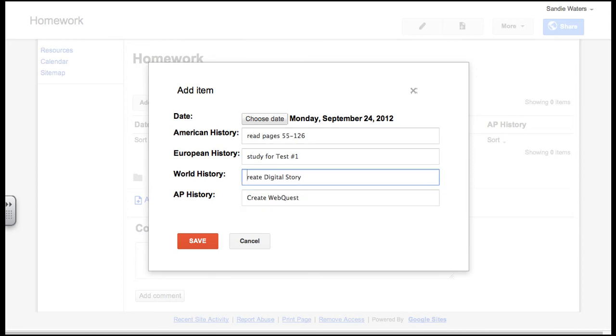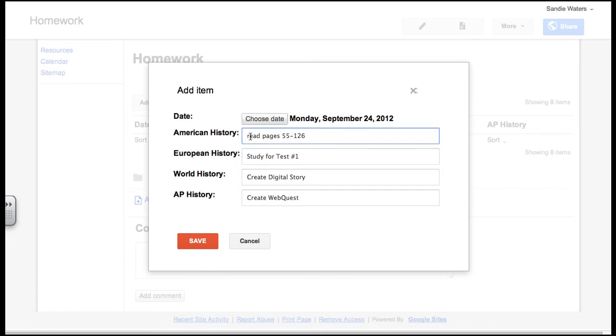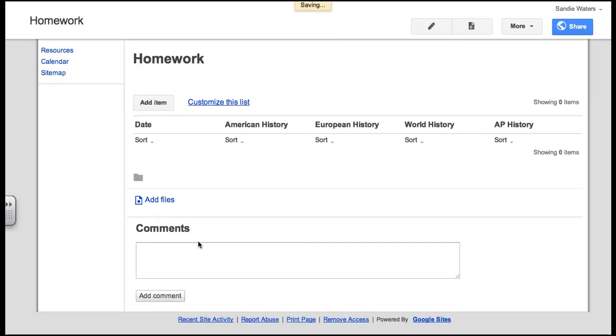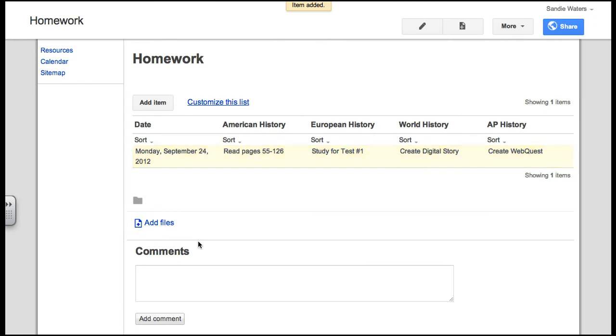And so you can go in and you can use caps or non caps. It doesn't really matter. I am changing mine to caps. So that is what I want them to do for Monday. I hit save. So you will notice that on Monday, September 24th, these are the items that they need to do.